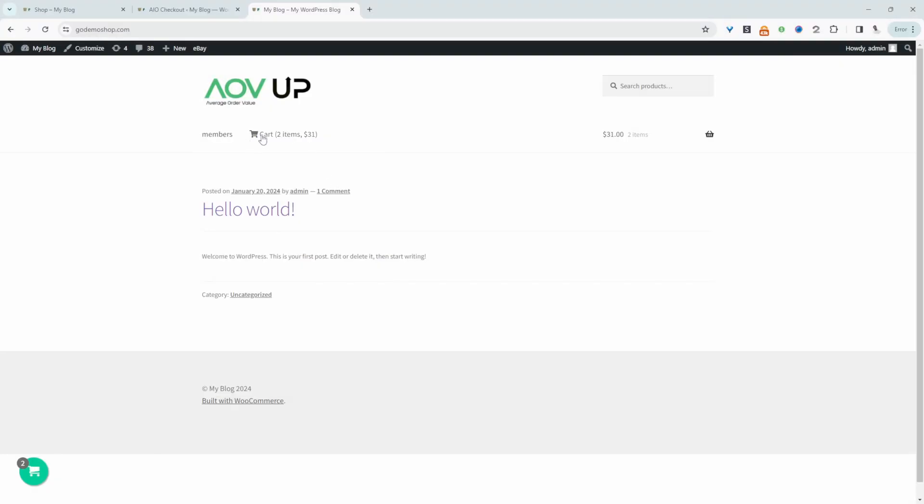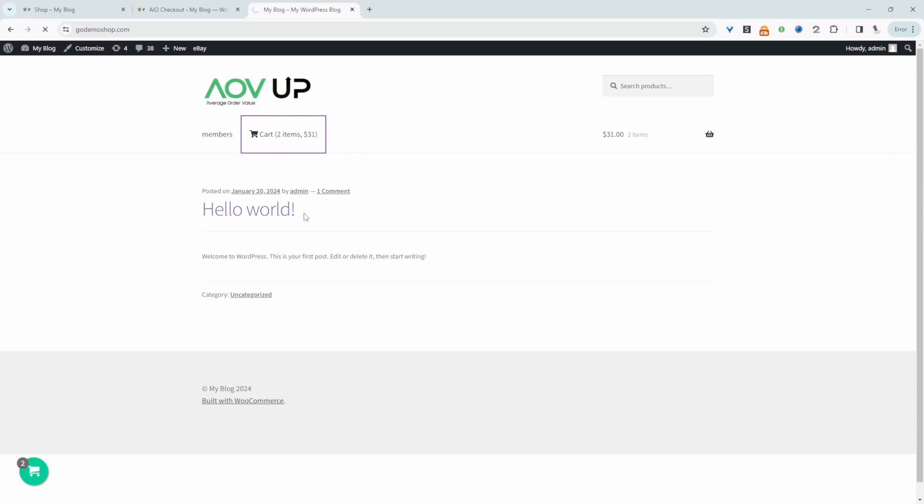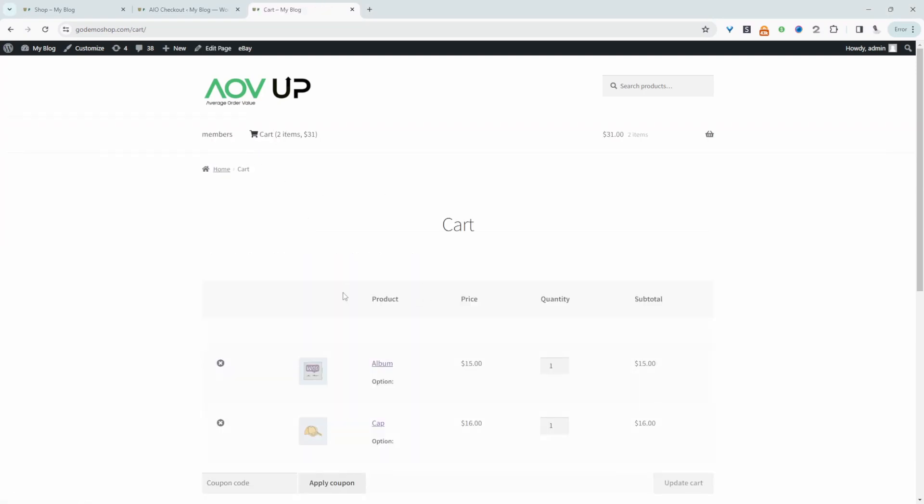Here we're using custom code to display this cart item. It's showing the cart name, letting us know we've got two items in our basket, and the total is $31. This is the first method. If we click on it, it'll take us directly to the cart page.